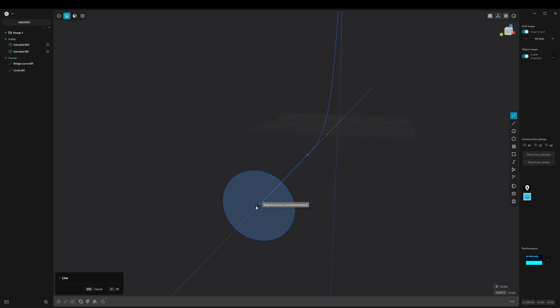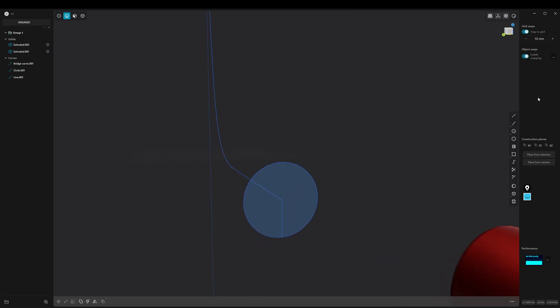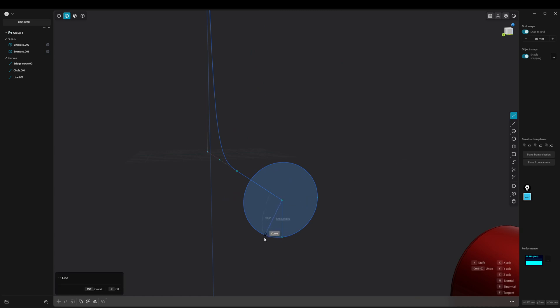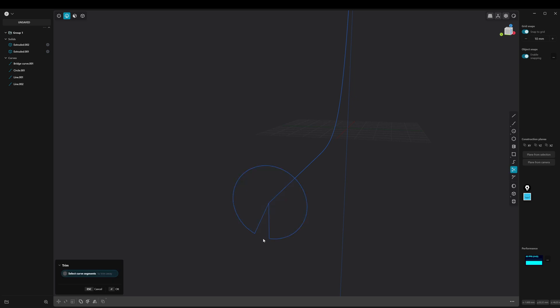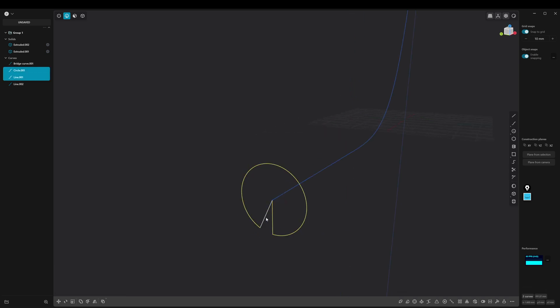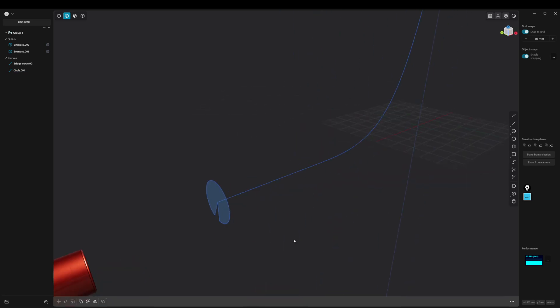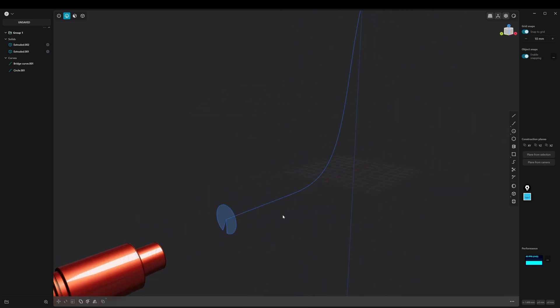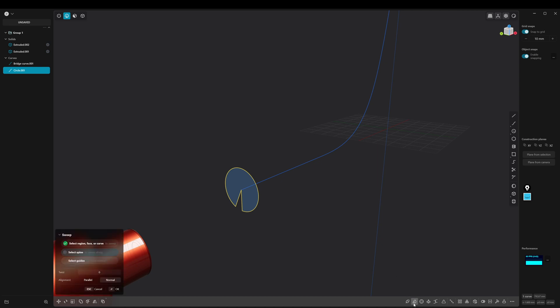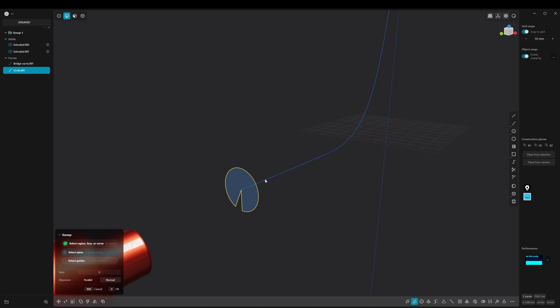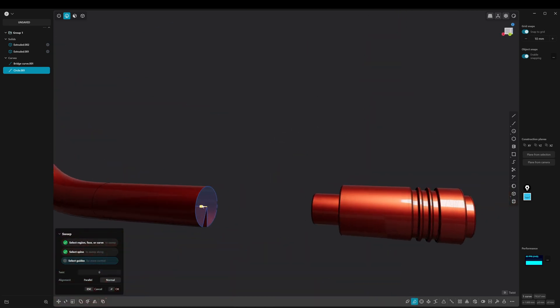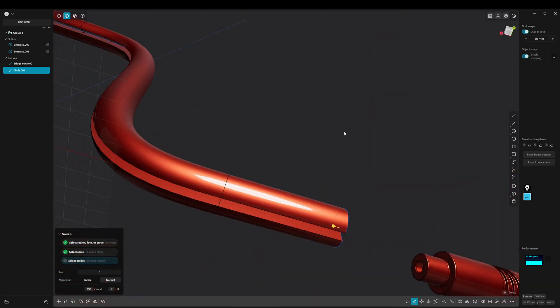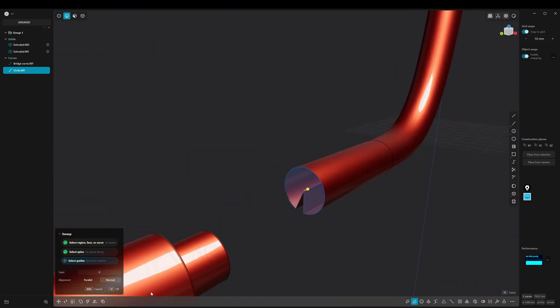At this point we need some creativity to create a spiral that runs along a curved spline. Use the sweep tool and twist the profile. Set the twist value as you like.